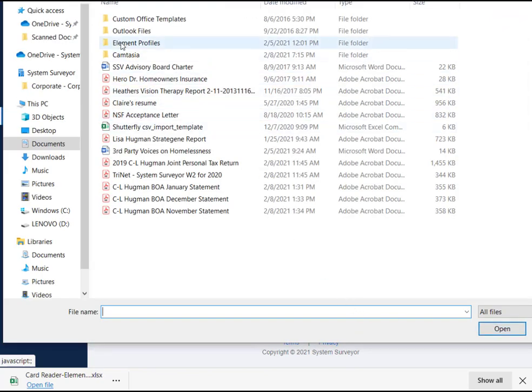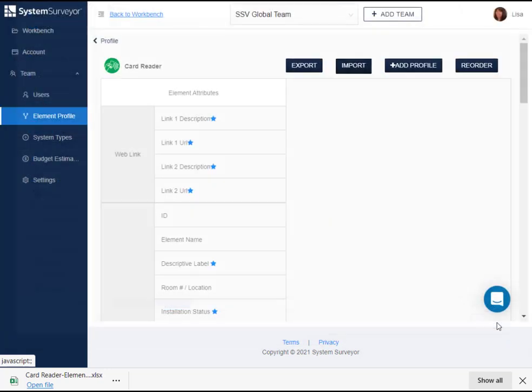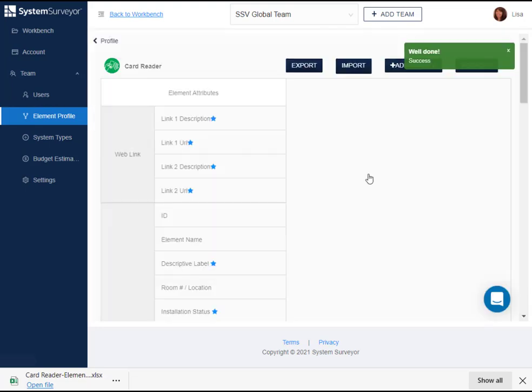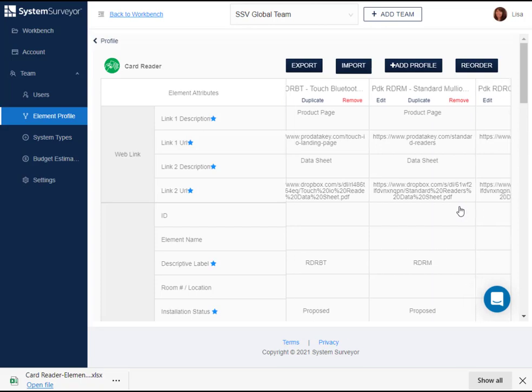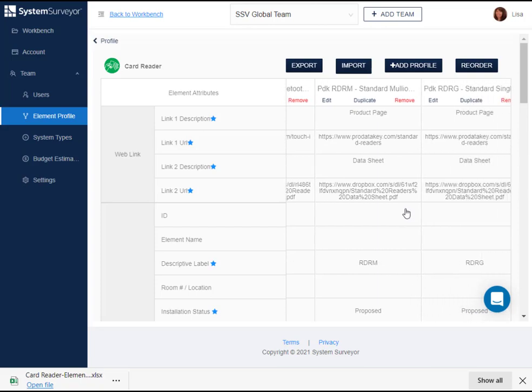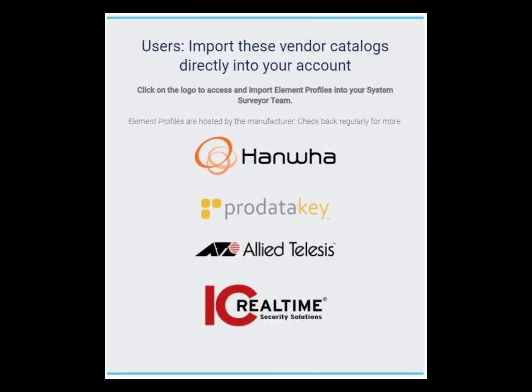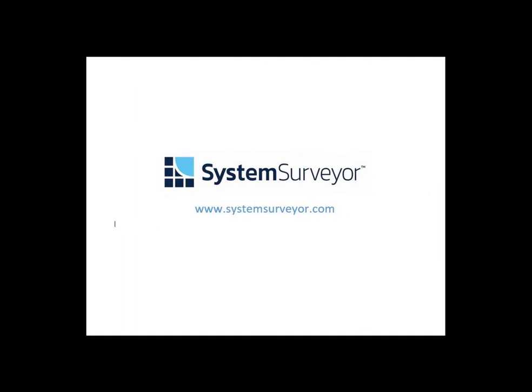Now we can see that the new element profiles are created and available to my users. In addition, several manufacturers have already completed these spreadsheets for their products and you can import them to be used on your account as well. Go to our website and click on our partners menu to download these pre-populated spreadsheets. We'll be adding more to this list in the future. Thanks for watching and happy surveying!